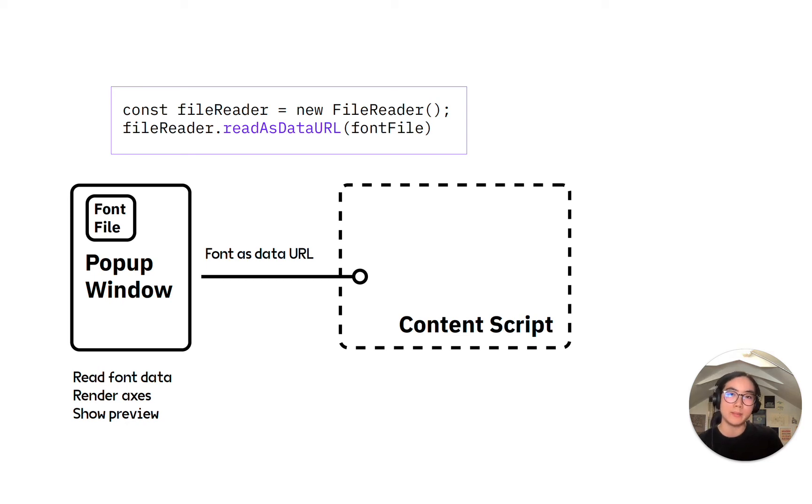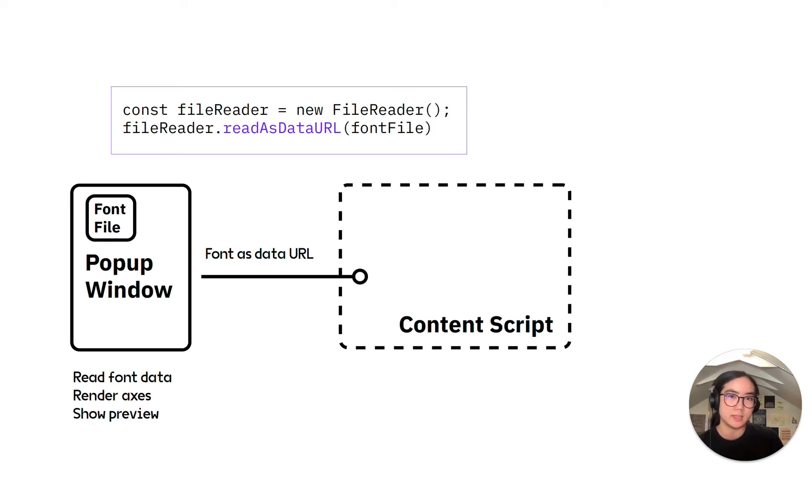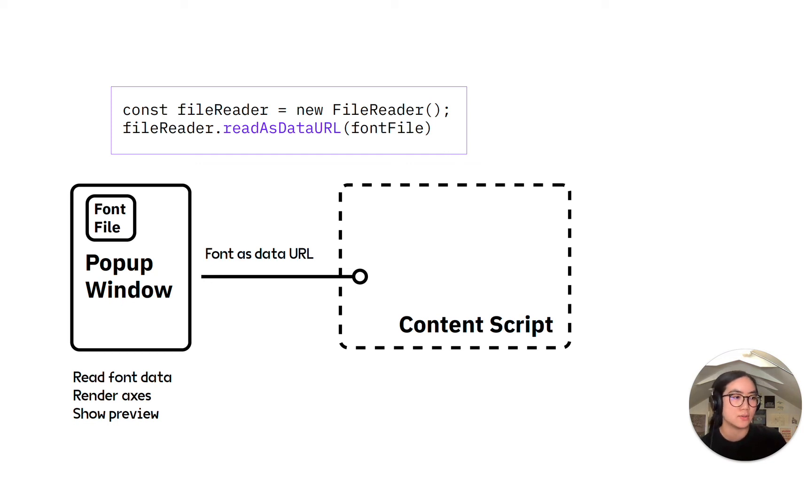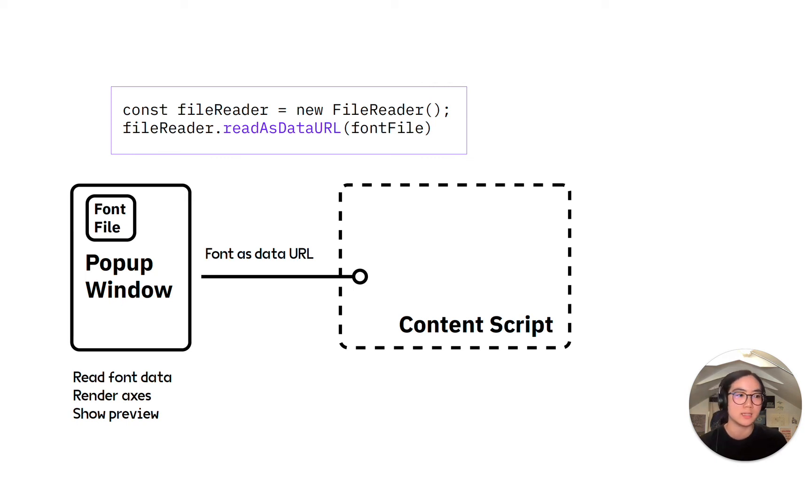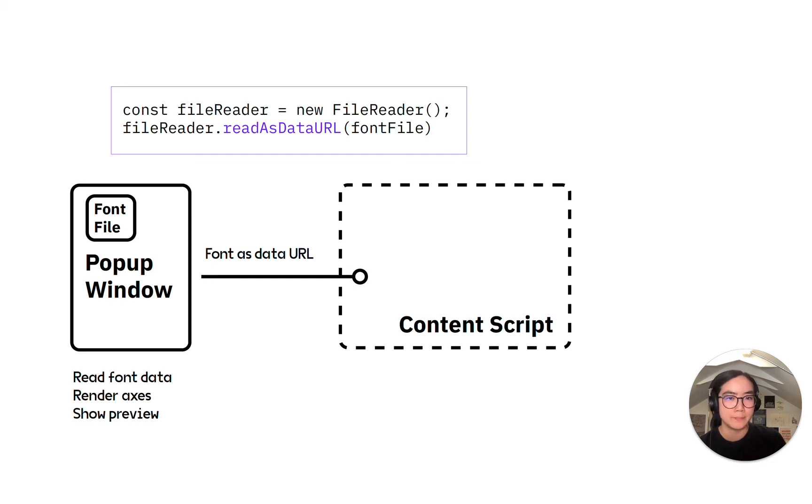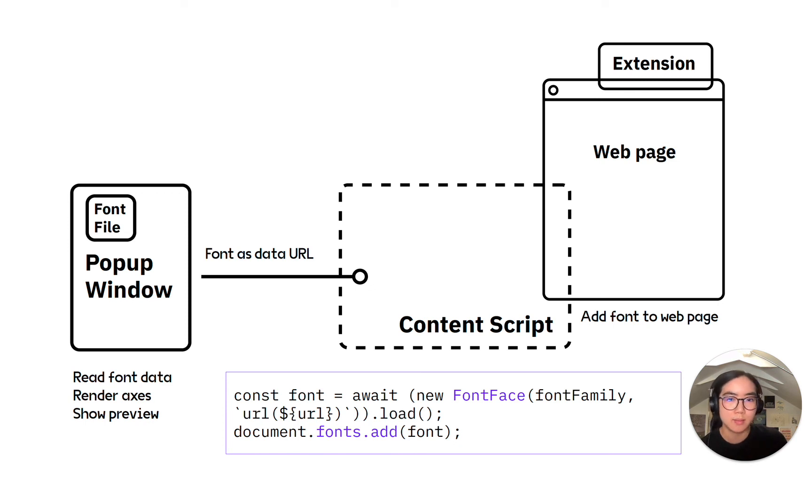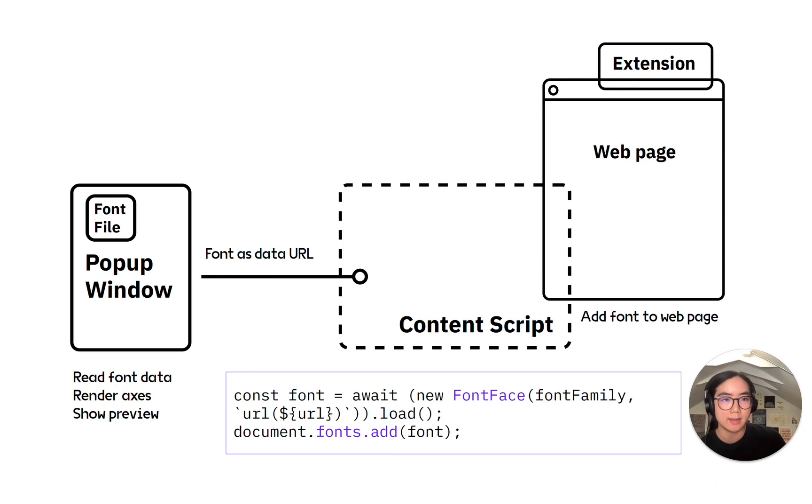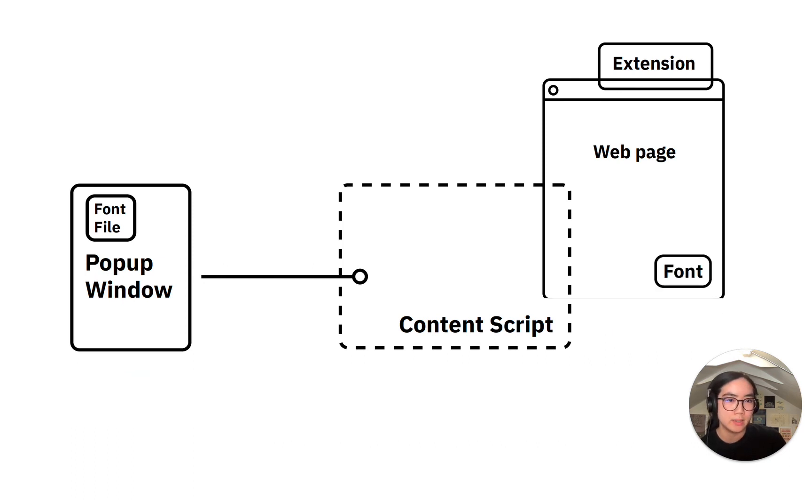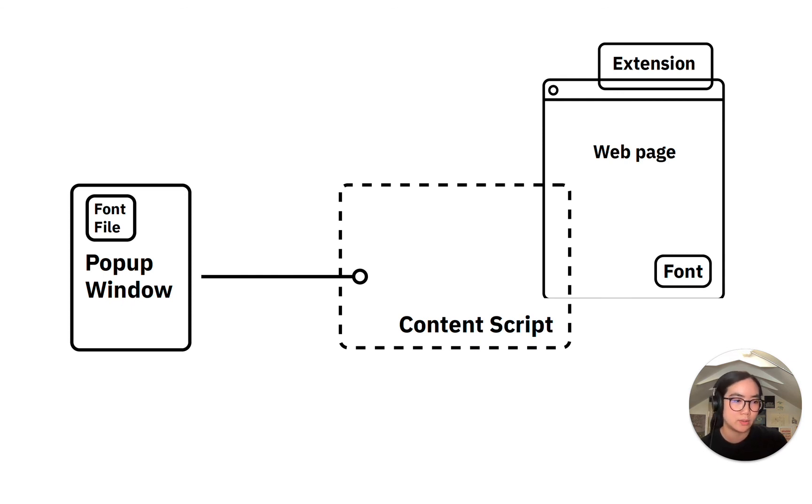So the popup window can't really pass the font file as is to the content script inside of these messages. Instead, the popup uses the file reader API in JavaScript to read the file as the data URL, which is basically a text representation of the file. It then passes that to the content script. The content script then adds the font to the webpage. This is done by creating a font face object, loading that, and then adding that to the document. Now the font that was dropped into the popup is now available for use on the page.